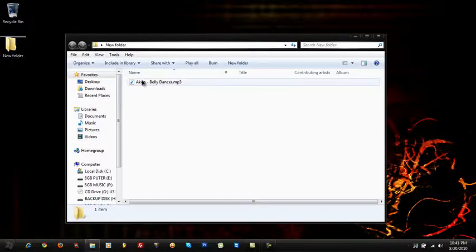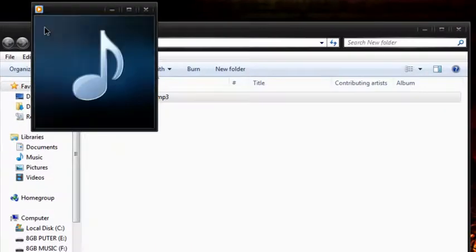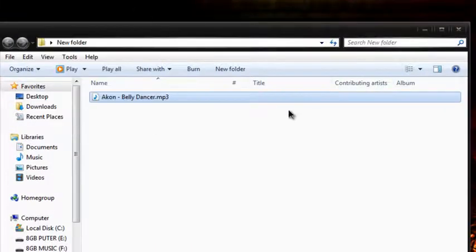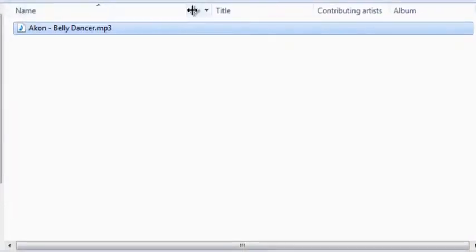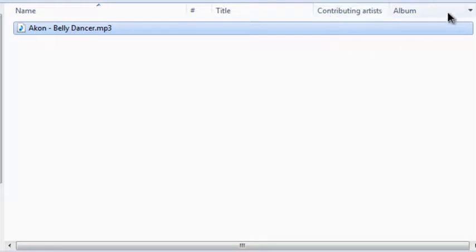So here I've got a Con Belly Dancer, and as you can see there is no album art whatsoever. And I have my folder set to show the number of the song in the album, the title, contributing artist, which is the artist on the song, and the album itself.